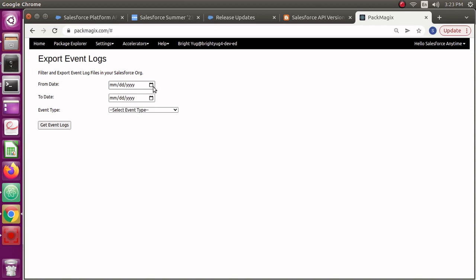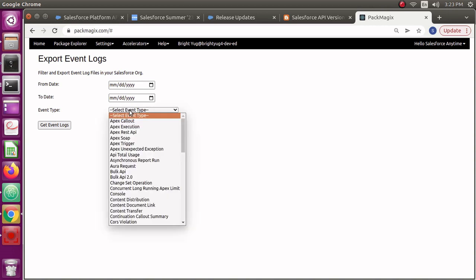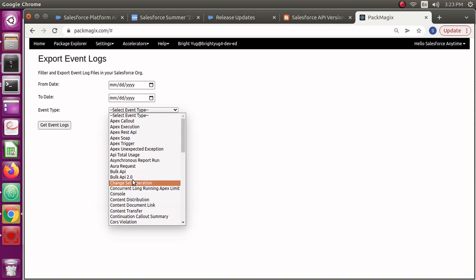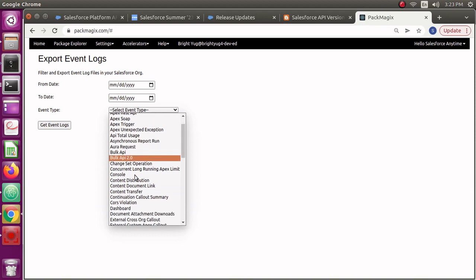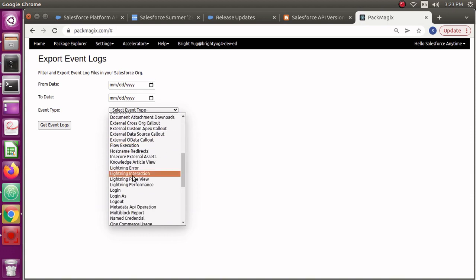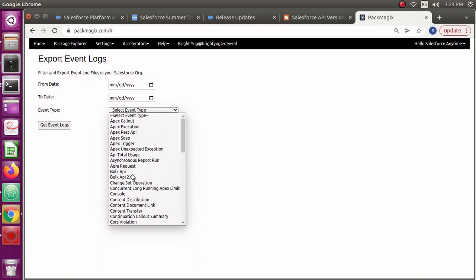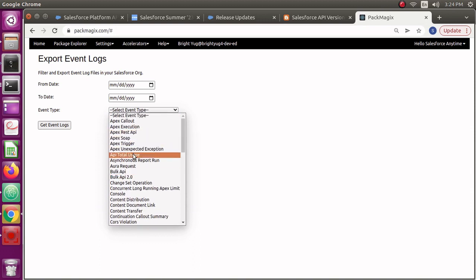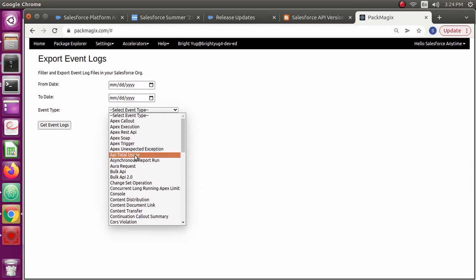If you have too many event logs in your org, then probably you would want to filter those using from date to date, probably last week or last month or last quarter. Any dates you can select. In order to check for API version retirement, we want to check for three types of API event types, which are REST API, SOAP API. Obviously you could check Bulk API also.